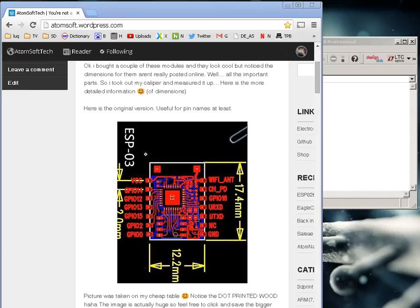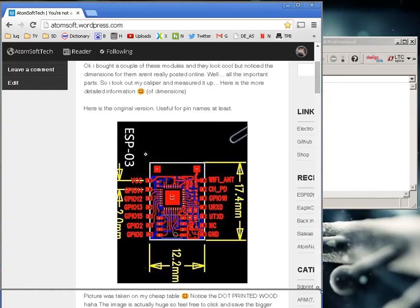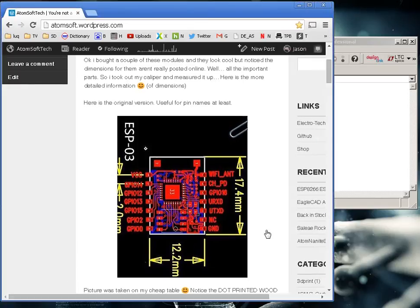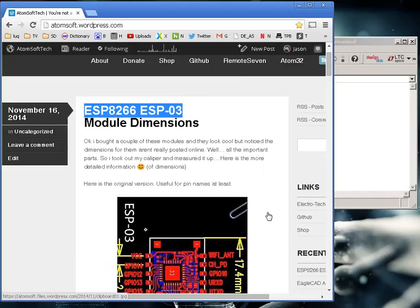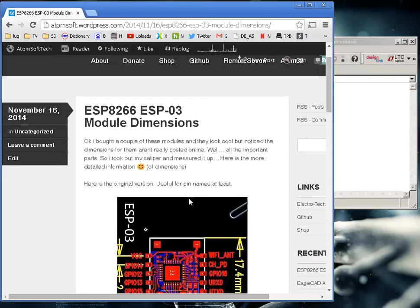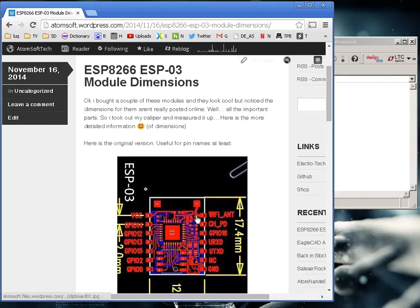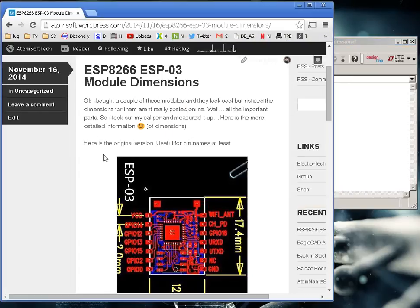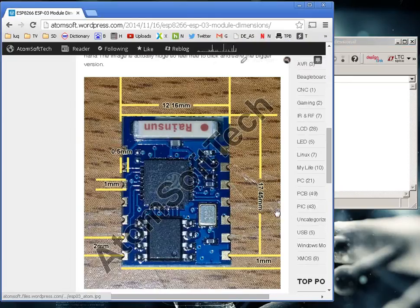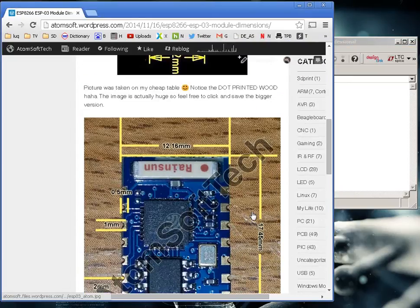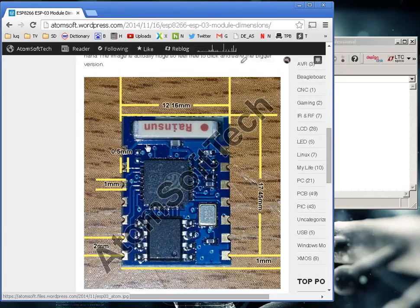All right, in this small video I'm going to guide you through making a part on Eagle for the ESP-03, which is an ESP8266 IC module Wi-Fi module. This part is pretty simple, it's just surface mount, but I'm going to go ahead and try and at least draw out the board so we have a feel of where we're laying.